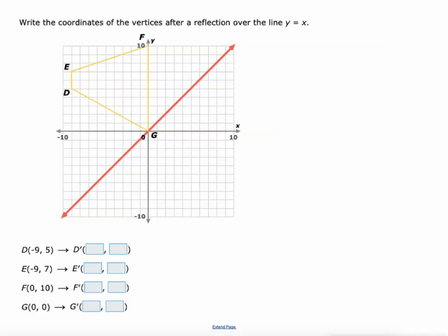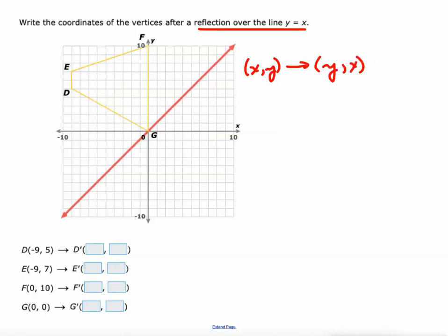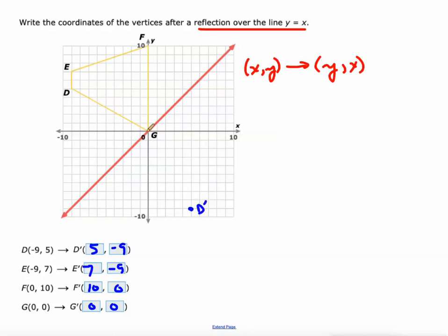Reflection over the line y equals x is a little more complicated. That's where (x, y) becomes (y, x) — you flip the x and y values. So d prime becomes (5, -9), e prime becomes (7, -9), f becomes (10, 0), and g is at the origin so it doesn't move. Plotting those: 5 negative 9 is right there, 7 negative 9 right there.